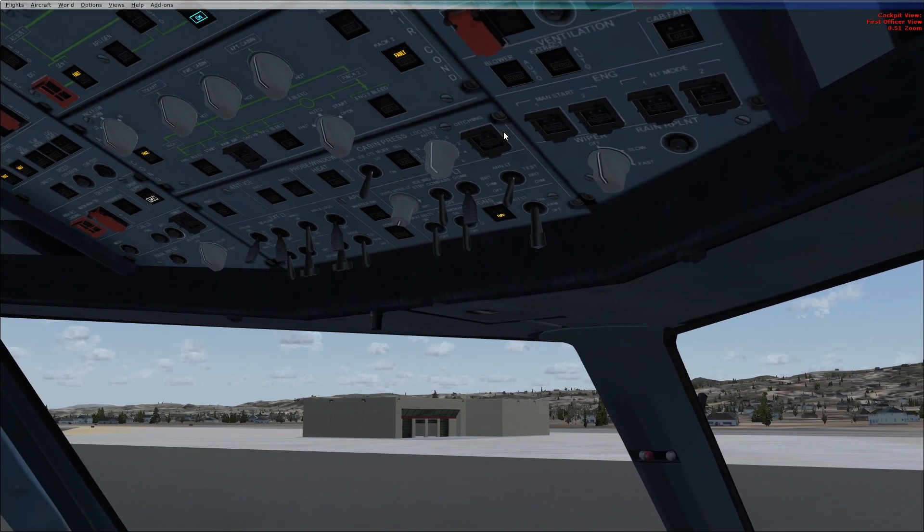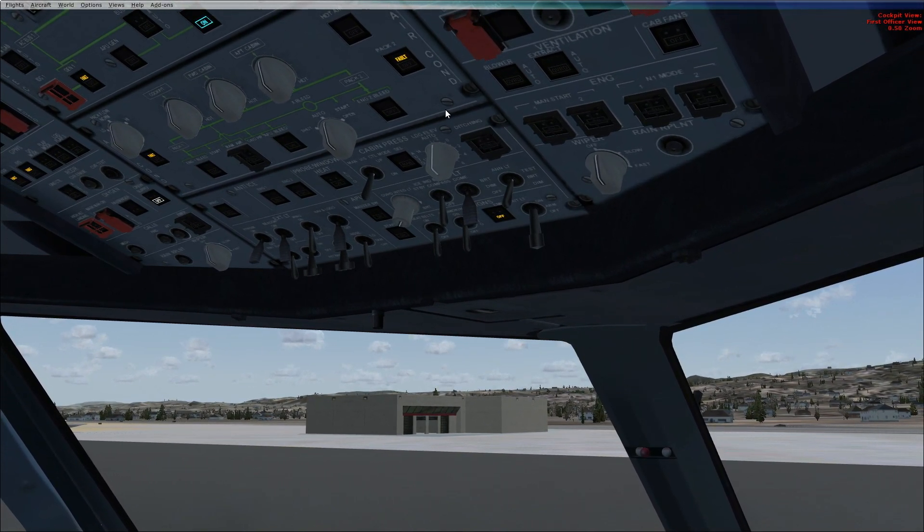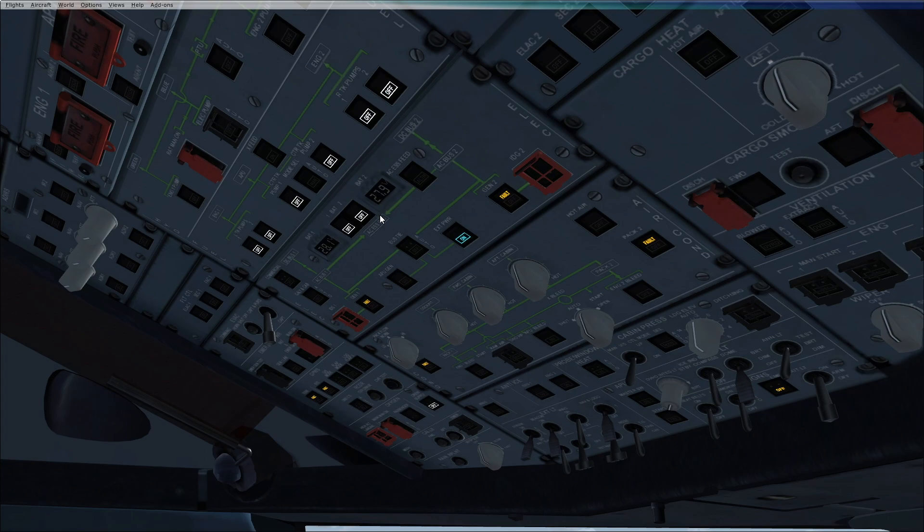Then we perform the battery check. If the aircraft has not been supplied for past 6 hours or more, then you put the batteries to off. Check the voltage above 25.5 volts. 25.5 volts ensures a 50% charge. If it's below 25.5 then a charge cycle of 20 minutes is required.